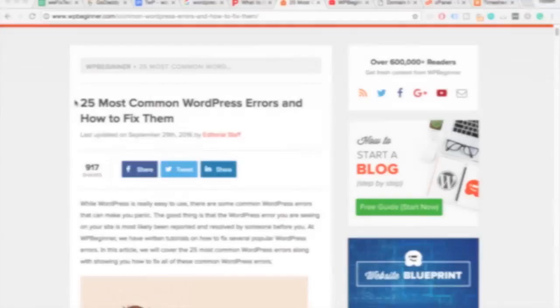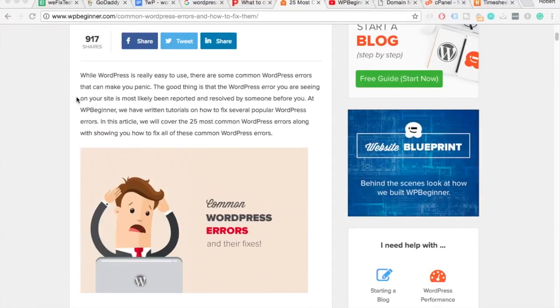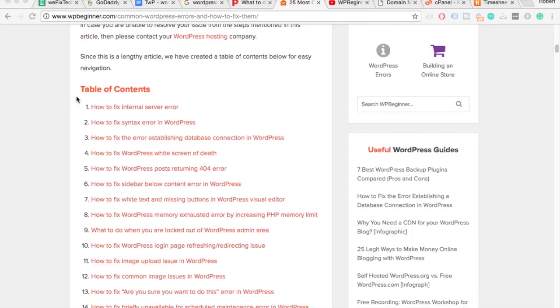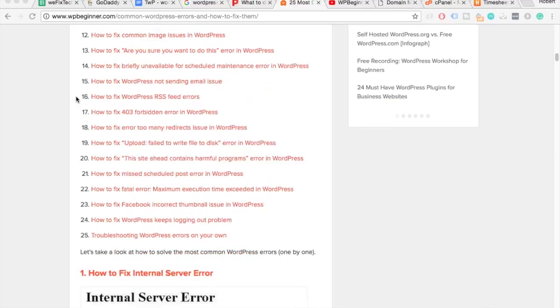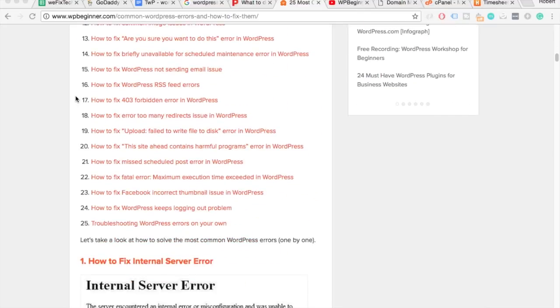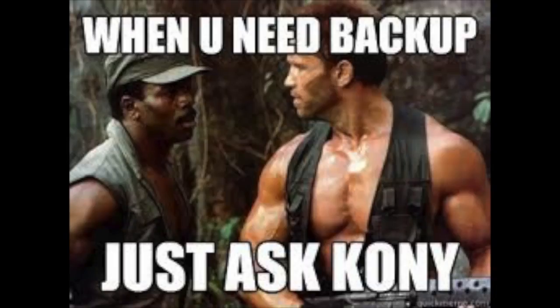If none of these helped, check out this brilliant blog post by WP Beginner which digs deep into 25 different issues with WordPress. If that doesn't help, your only option is to restore your website from a backup.